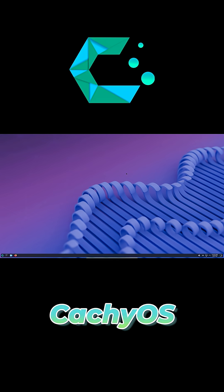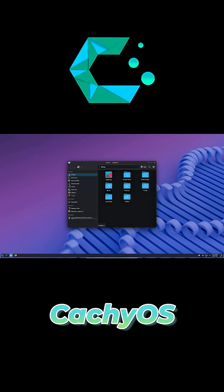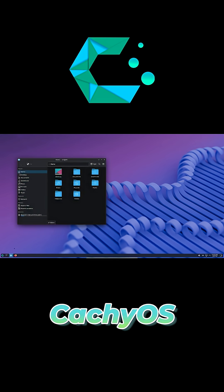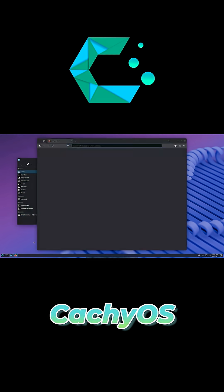Let me know in the comments which desktop you'd pick. Smash that like button, subscribe, and I'll see you in the next video. Peace.